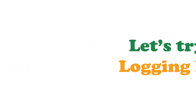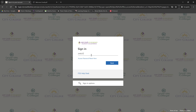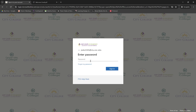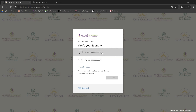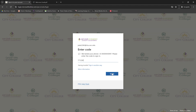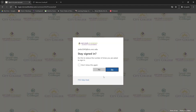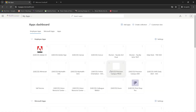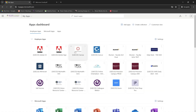Let's try logging in! First, enter your student email, then enter your password, and verify your account using your phone number. Once you log into your student portal page, you can click on the Canvas icon to access your Canvas page.